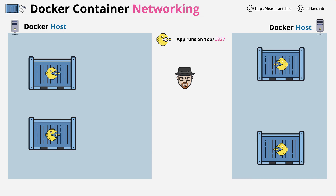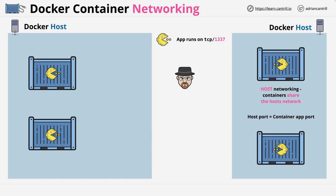Let's start on the right. This side is using host networking, where the containers share the network of the host. So when you run a container in this way, the host port is the same port that the container application uses. Since the application in this container uses port TCP 1337, that same port is consumed on the Docker host. Heisenberg can access it using the host IP and port TCP 1337.